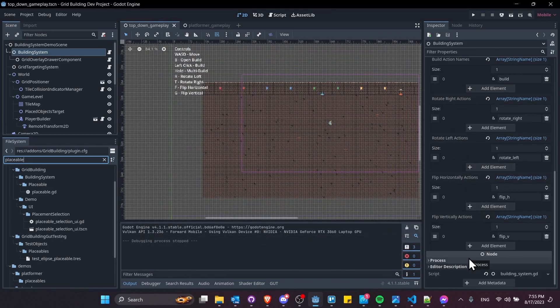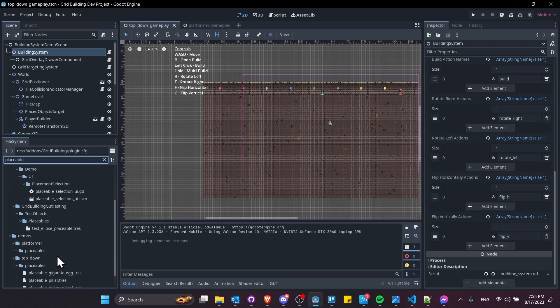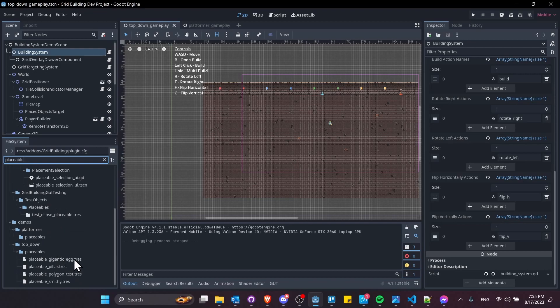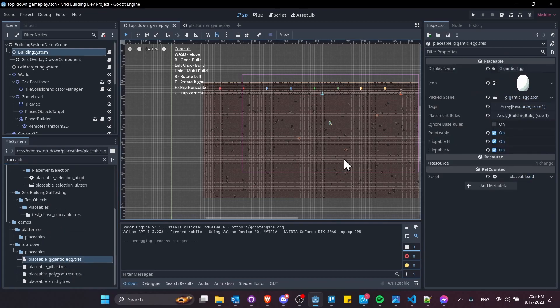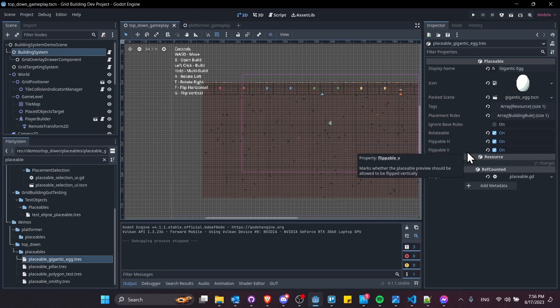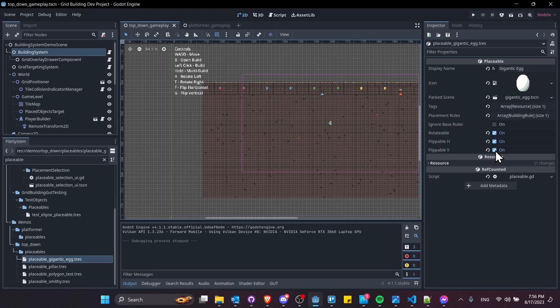On your placeable resources, which contain the settings for the object you're trying to place into the scene, there'll be new settings here, including rotatable, flip H for horizontal, flip V for vertical. If these are not checked, then that specific object will not be able to rotate or flip. It's important to have it set up like this so you can define which objects can be rotated and which ones cannot be rotated or flipped.